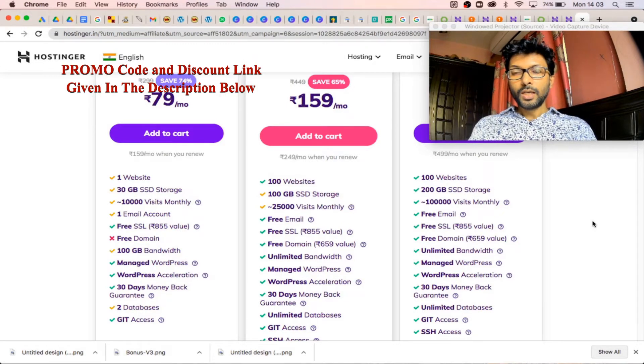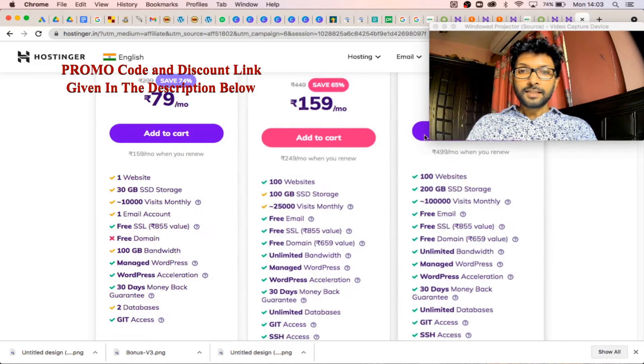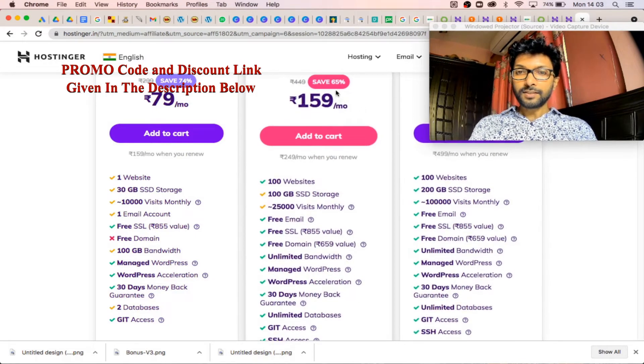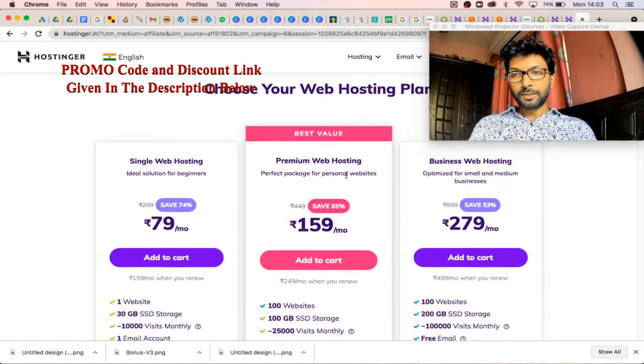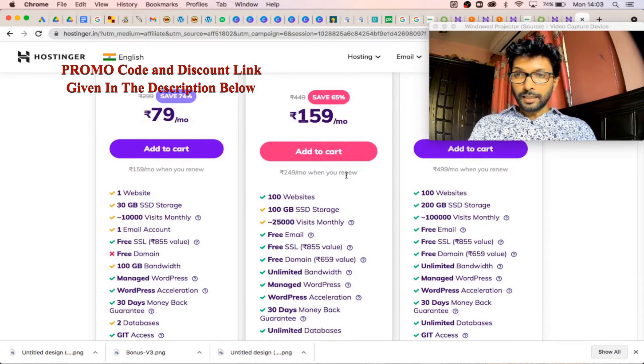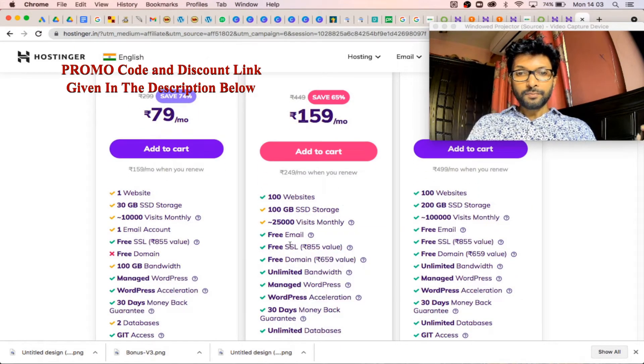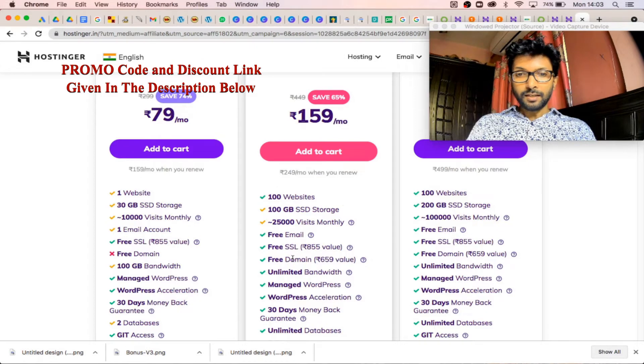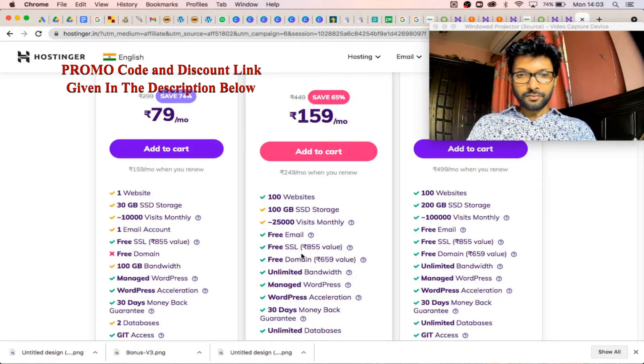You can definitely check that one. By using that discount link, you will get 65% discount on its premium web hosting plan. There you can create 100 websites, free email, and free SSL certificate.